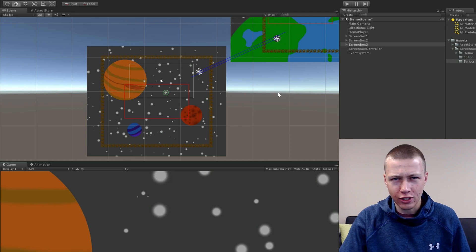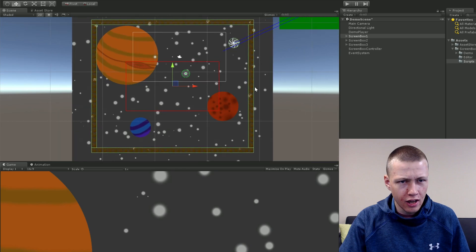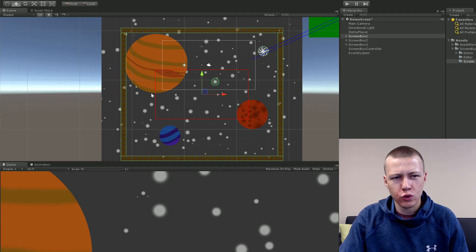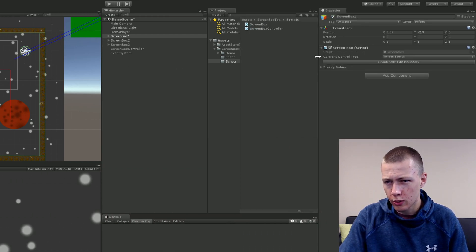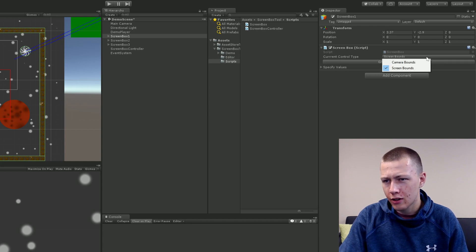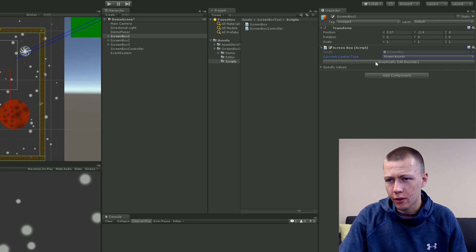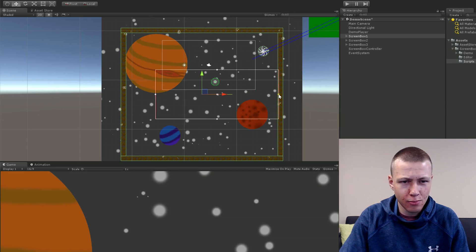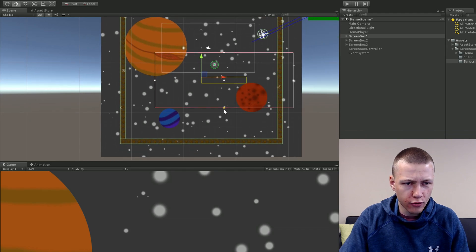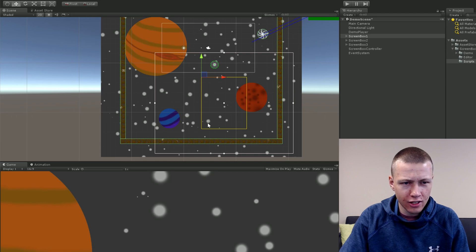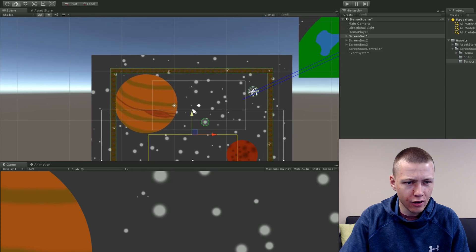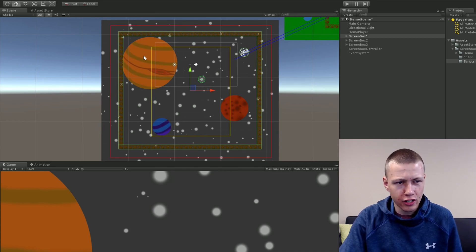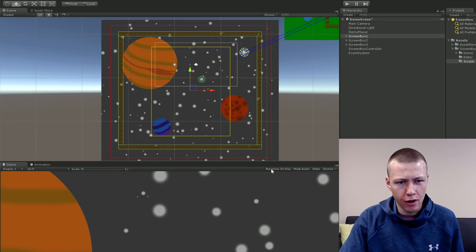Now things look a little different and we need to set some things up. Going to the first screen box and zooming in, the screen bounds are currently about the size of the camera. We want to make those bigger. On the screen box script, there is a Current Control Type — you can set it to Screen Bounds or Camera Bounds. Leave it on Screen Bounds, then click 'Graphically Edit Boundary.' You'll now have handles you can drag around to expand the width and height. As you drag, the camera boundaries start to appear. Drag it out to the full width and height you need, then click 'Done Editing Boundaries.' The camera boundaries and screen box boundaries are now set.